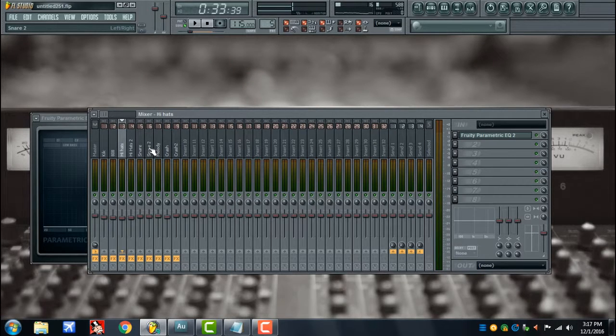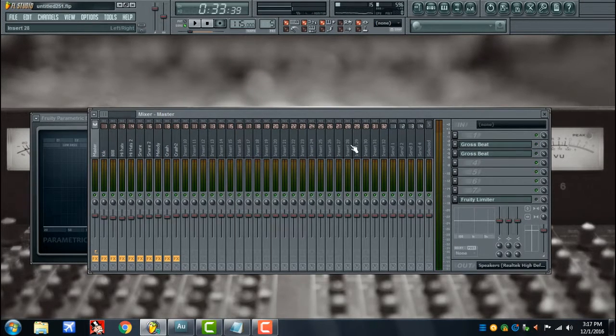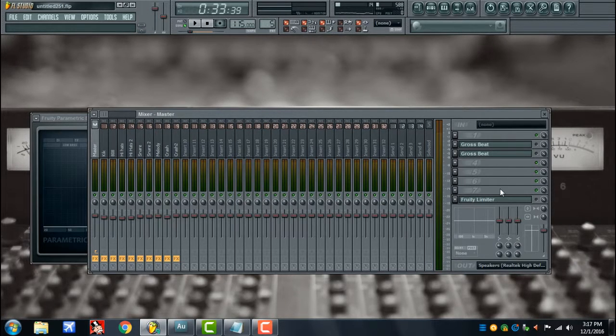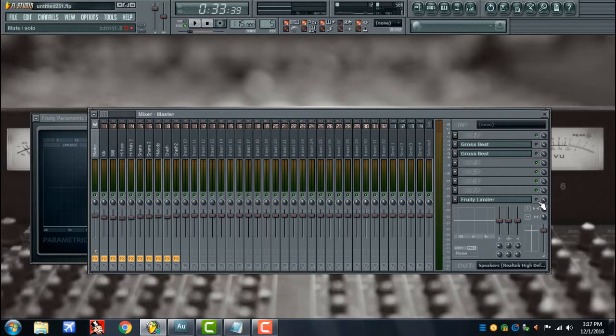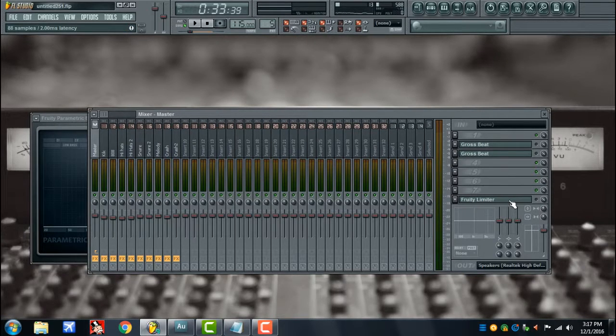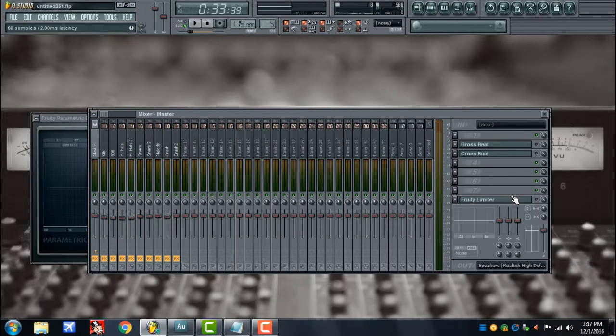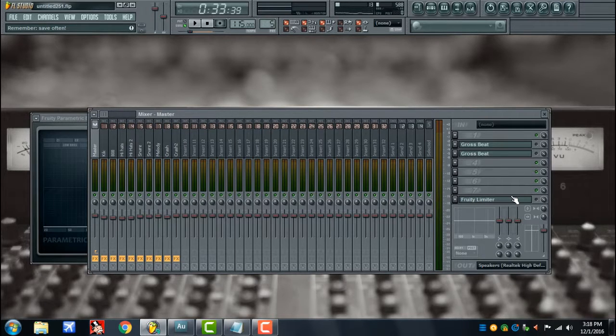And another thing that a lot of people forget is to disable all of the plugins that you may have on the master bus. This limiter here is deactivated, but a lot of people leave compressors and limiters on the master bus and they send it off to be mixed, and there's not much you can really do.